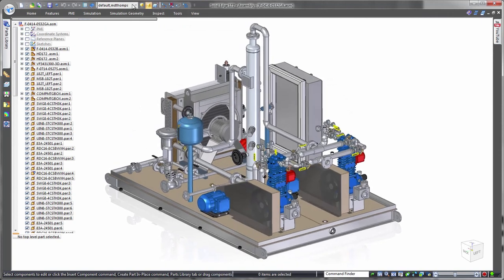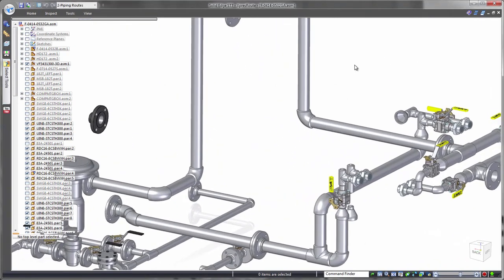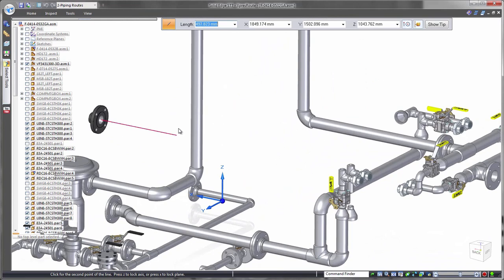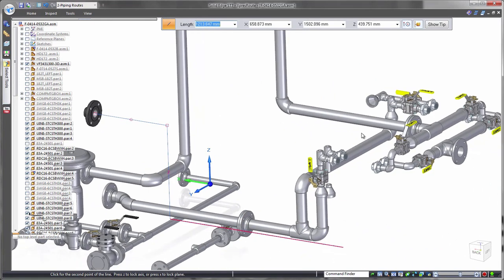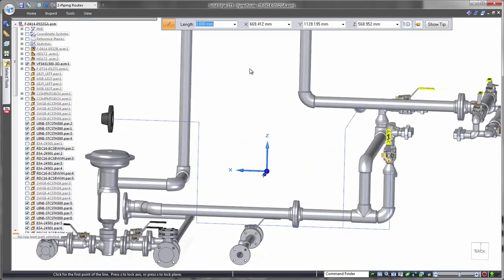The ExpressRoute functionality presents different options for manually creating pipe and tube paths. Shortcut keys help to lock onto an axis to ensure straight pipe runs between components. Define length values for each pipe section, or lock into key points from other components to quickly create the paths.